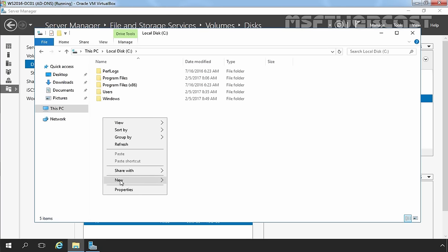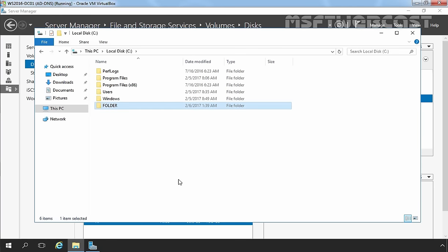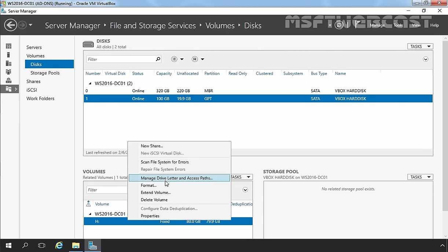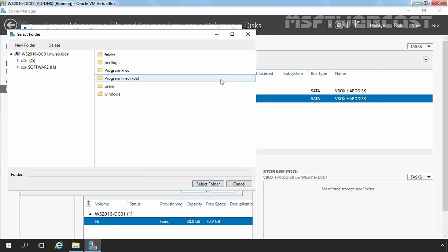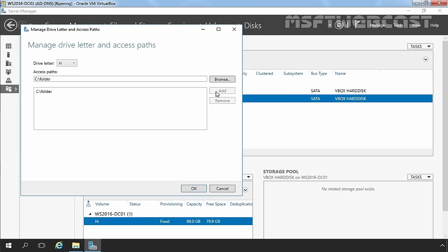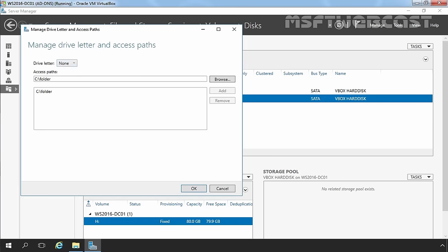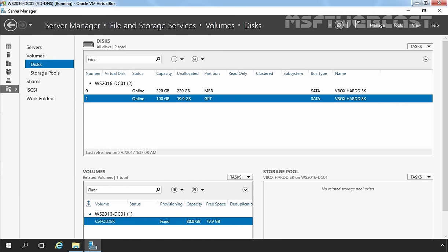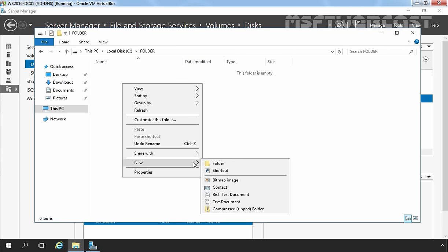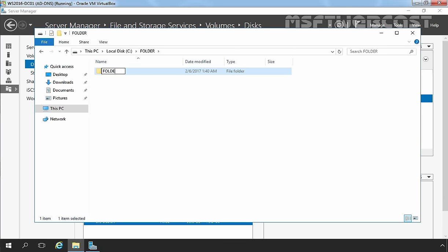Let's open the C drive and create a folder. We want to mount that volume into this folder. Right-click on the partition (drive H) and select Manage Drive Letter and Access Path. Click Browse, select the C drive, select the folder, and click Add. You can also change the drive letter or select no drive letter if preferred. Click OK. Back in File Explorer, the folder now shows as a shortcut to the volume, and you can create folders and store data through it.